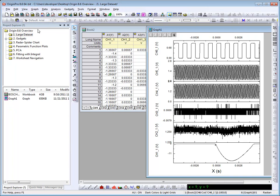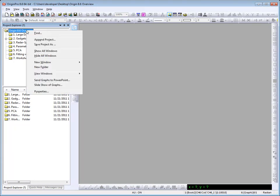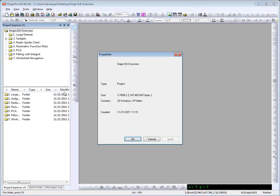In this project file, which I have the 8.6 features organized by folders, let's take a look at the overall file size. I can click to select the root folder, and then right-click and choose properties. We can see that the file size is nearly 4 GB.